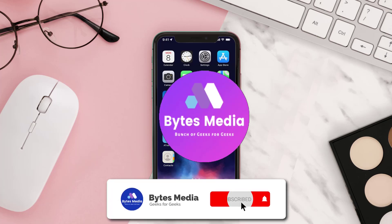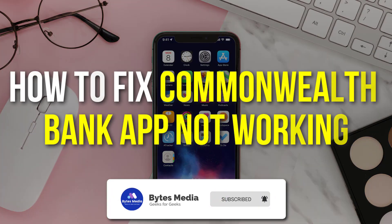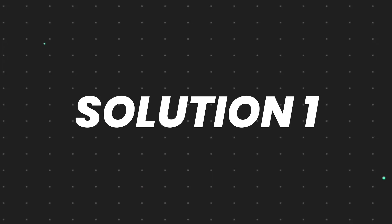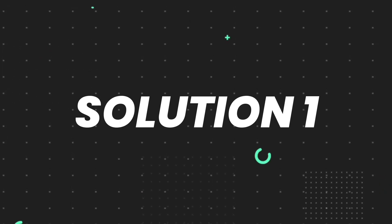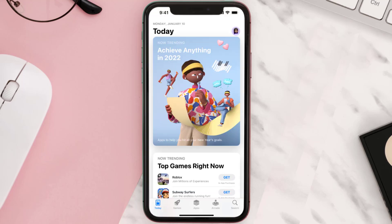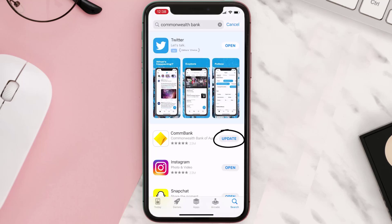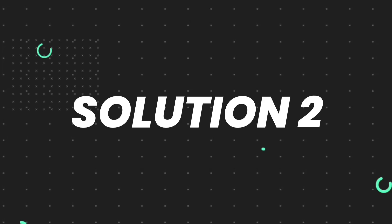Hey guys, I'm Anna and today I'm going to show you how to fix the Commonwealth Bank mobile app not working. First of all, you need to make sure you're running the latest version of the app. Open up the App Store on your device and tap on the search icon in the bottom right corner. Search for the app, and if you see an update button right next to the app name, simply tap on it. If you still encounter the issue, move on to the next step.